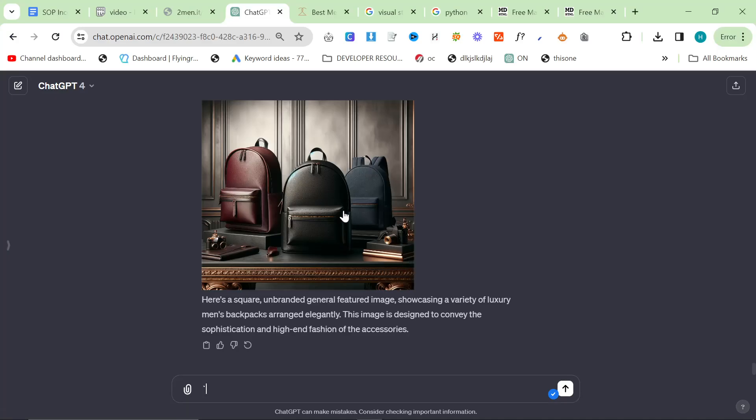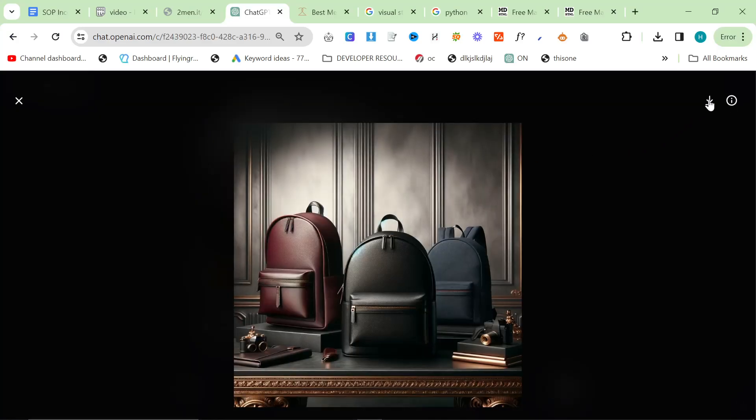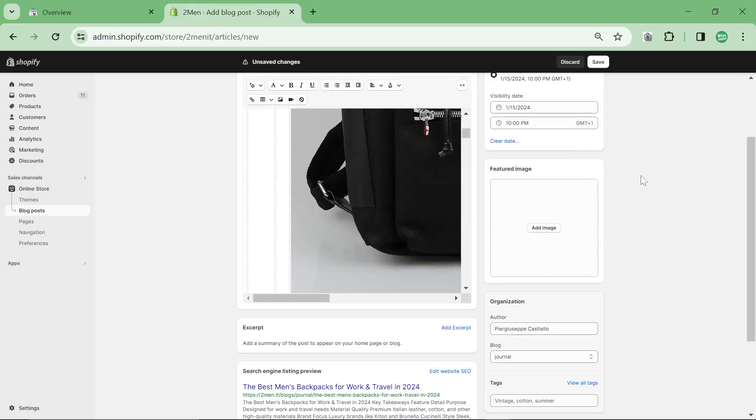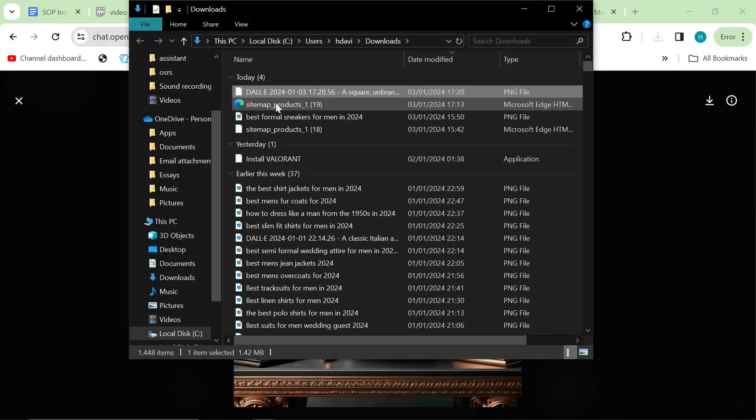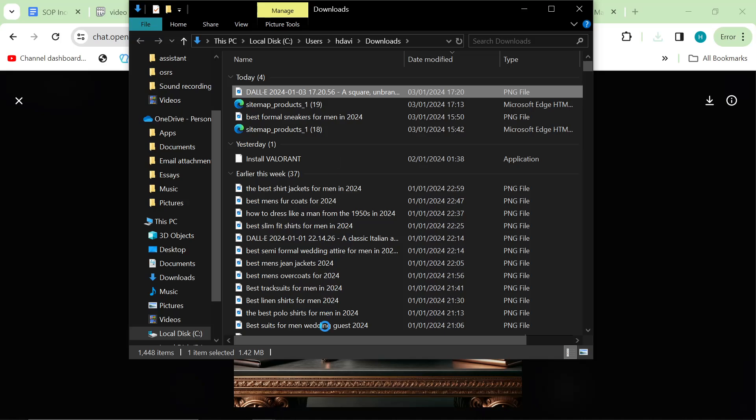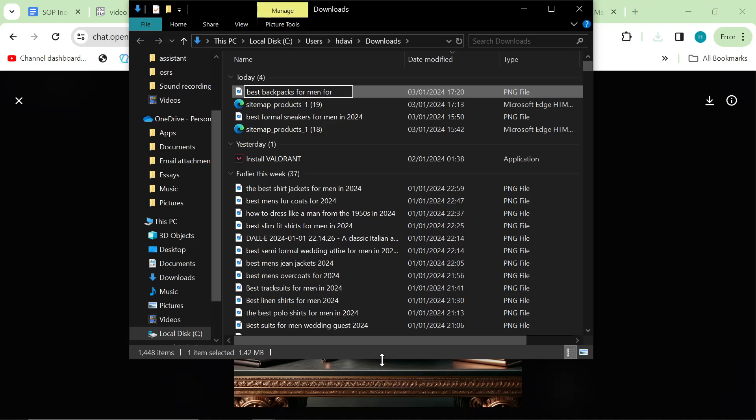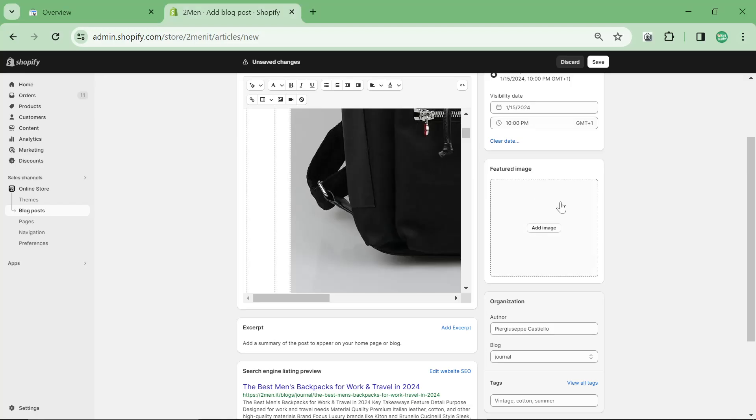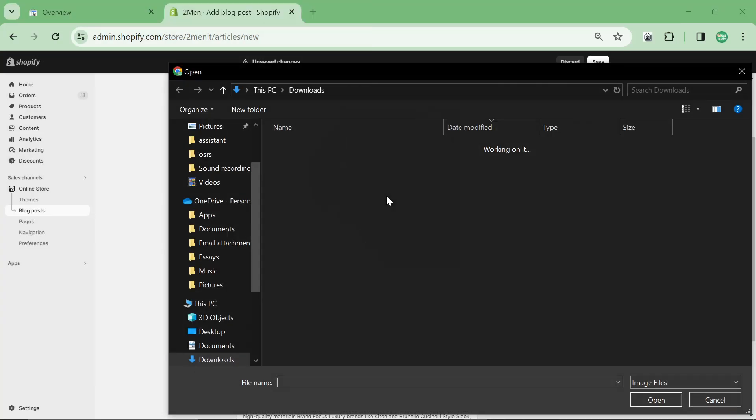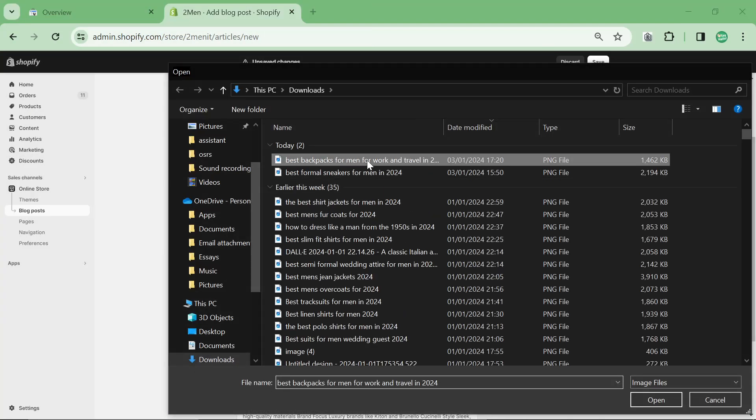We're done, we just need the featured image and that takes about 10 minutes. Yep, this is fine. Let's download this. Once it's downloaded, I like to click this little folder right here, right click here, rename and then just say best backpacks for men for work and travel in 2024. It's just a little extra piece of SEO, you may as well do it.